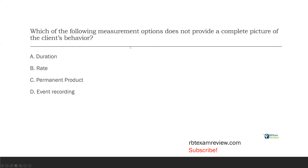The question is asking what measurement option does not provide a complete picture of the client's behavior. So what you're really looking for is something that isn't continuous, because with continuous measurement we're recording every instance of behavior — we're constantly watching behavior. So we're looking for something discontinuous or permanent product.